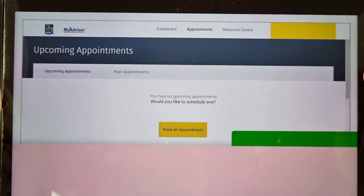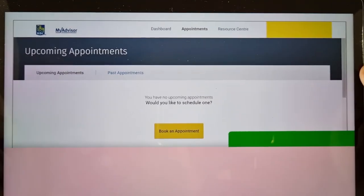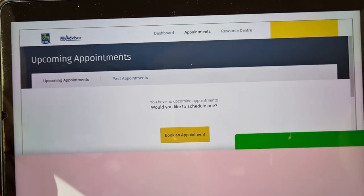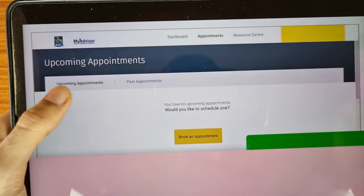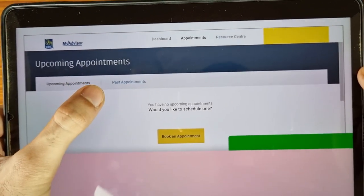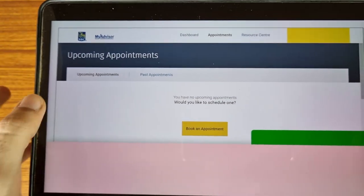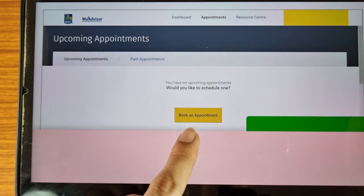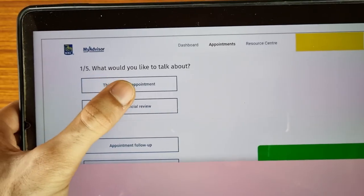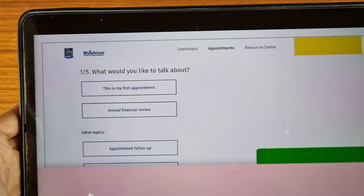I have hidden my personal information due to privacy issues. If you are facing any problem, tell me in the comment section. Here there are two sections: Upcoming Appointments and Past Appointments. Since we don't have anything, we are tapping on 'Book an Appointment'.